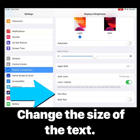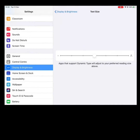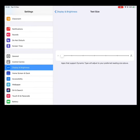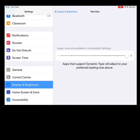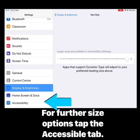Down at the bottom we have Text Size. If I tap in there you can see a cursor where I can change the size of my text. I can make it smaller by moving the cursor to the left, or larger by moving it to the right. The cursor is currently at the maximum size available here, however by going into the Accessibility tab I can make the text even bigger.